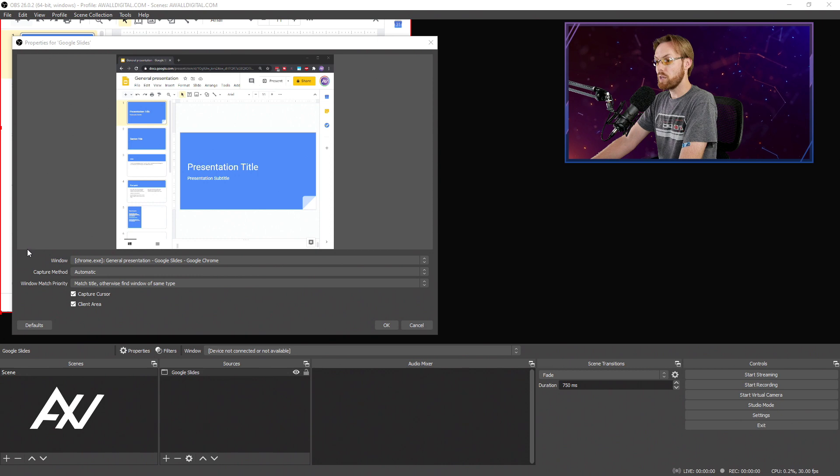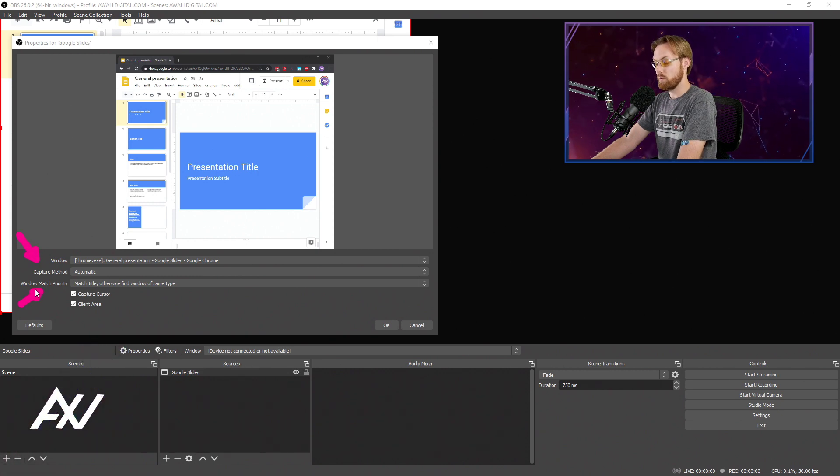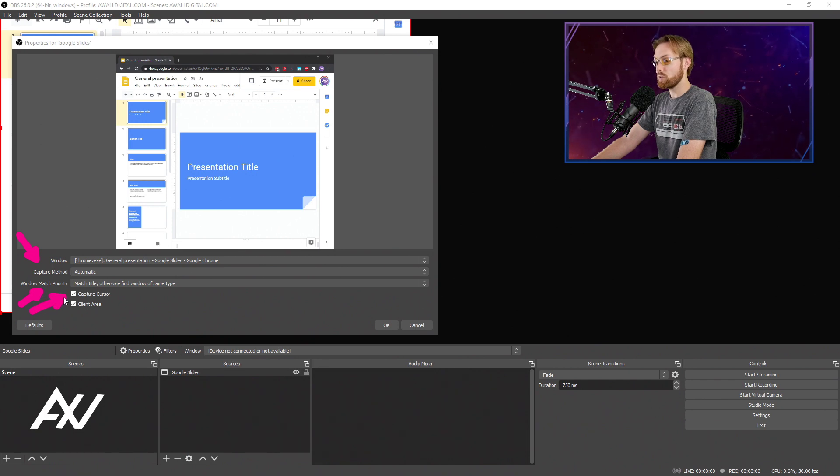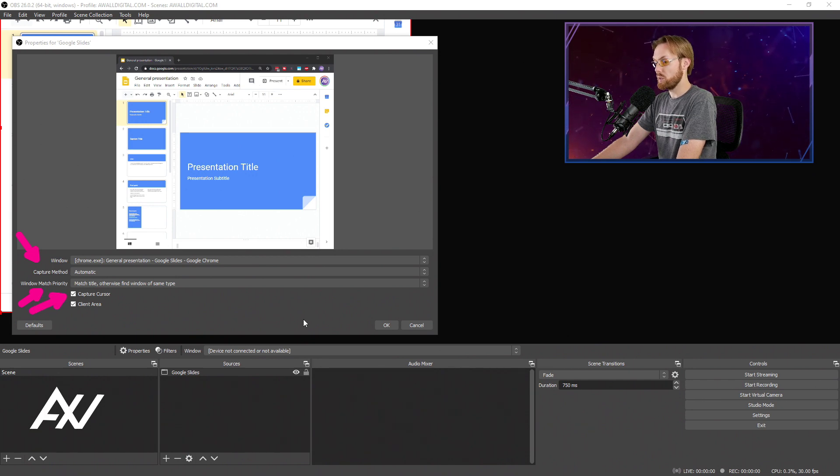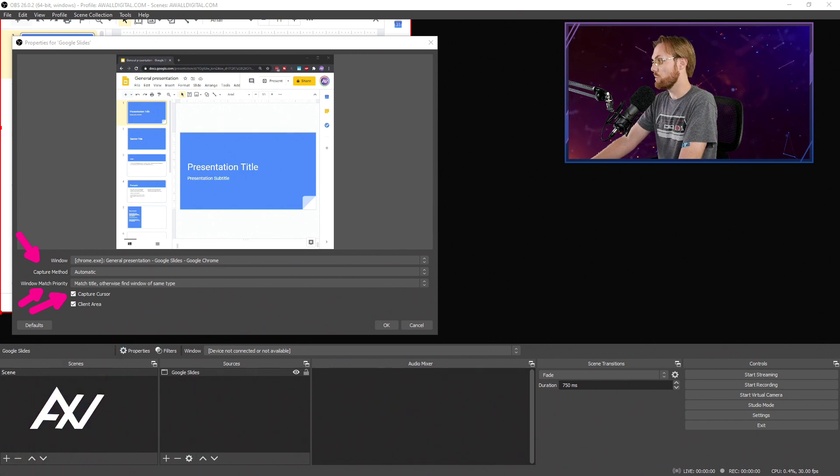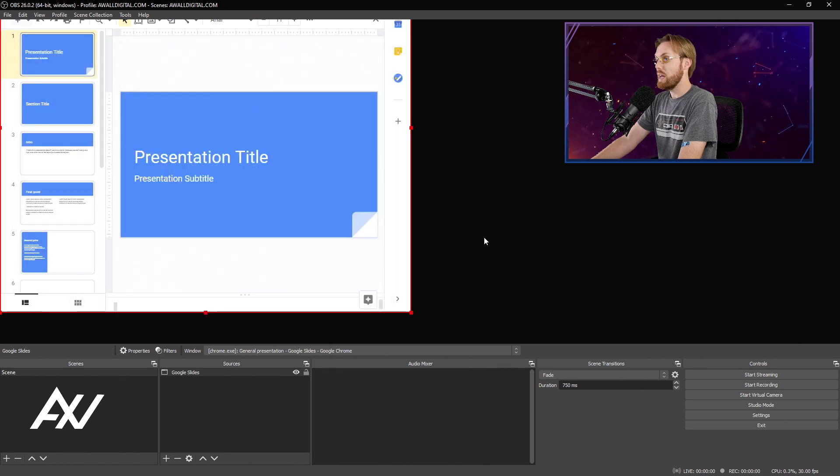Leave the capture method alone. Use the window match priority that it comes with default. And all you have to do is decide whether you want the cursor to be seen while you're doing your presentation or not. That's up to you based on your materials. Once you get all of this done, you go ahead and hit OK.